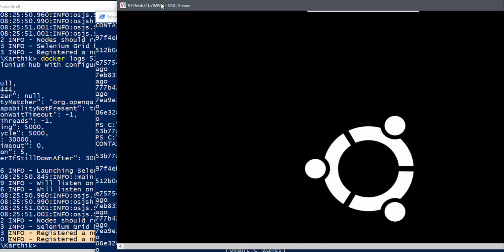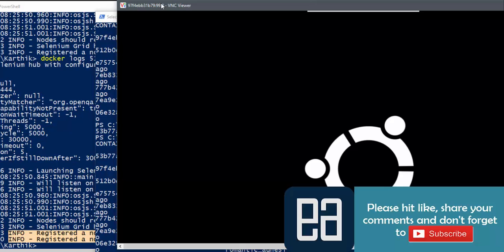That's it, guys. This is how you can set up the link between your Selenium Hub and two different nodes. In the next video, we will actually run real code and execute tests on these two containers — the Chrome and Firefox nodes — and see how things work. Thank you very much for watching and have a great day.